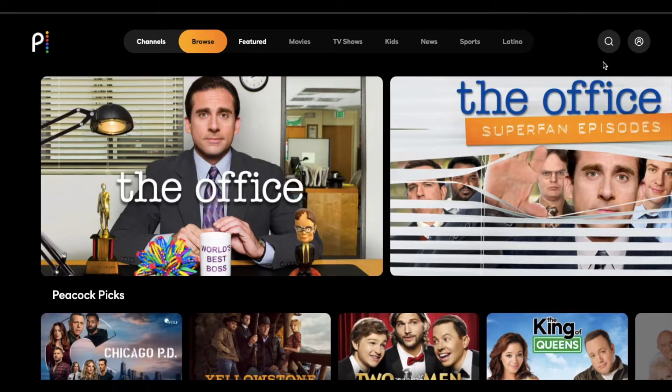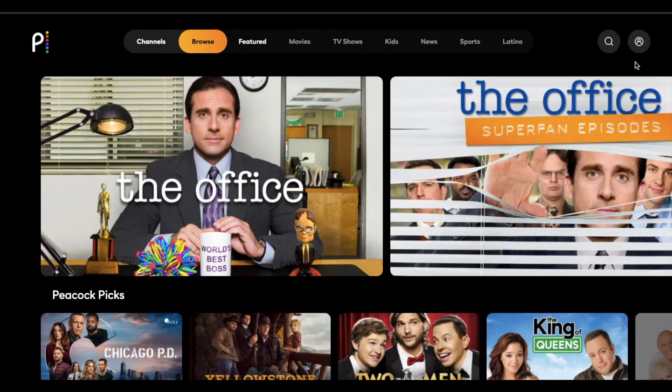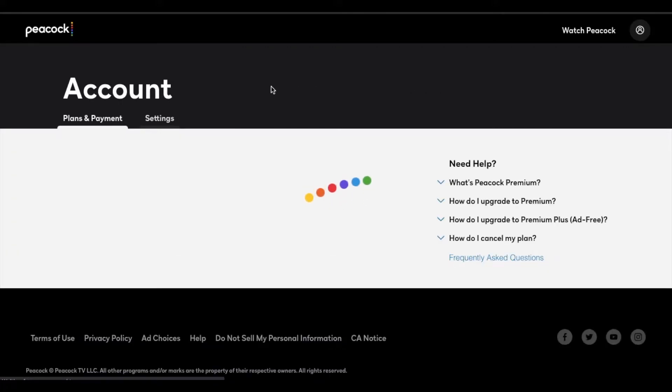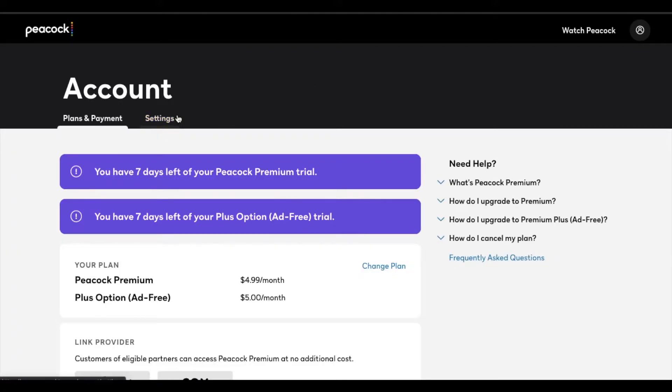So what we're going to do to set up parental controls is come over here to our little account icon. I'm going to click on this. And then we are going to click on the settings button right here.